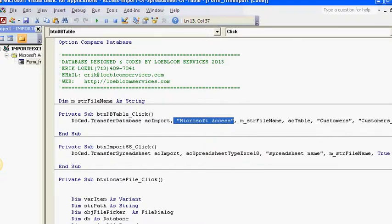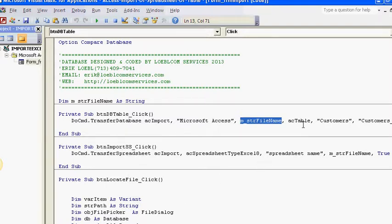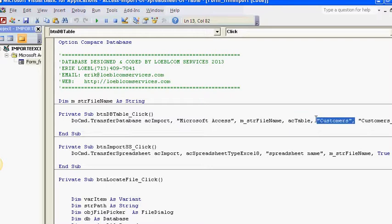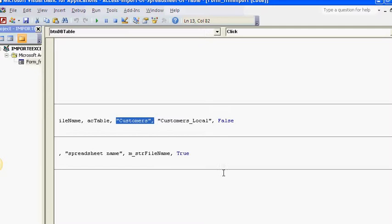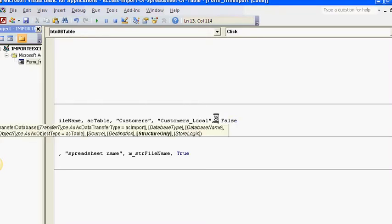From that file name—the file name that I'm getting from btn_locate_file—and then I'm saying import a table, this table right here, and then put it into customers_local, this table name. And the false is going to be structure only. I don't want that—I want the whole thing.